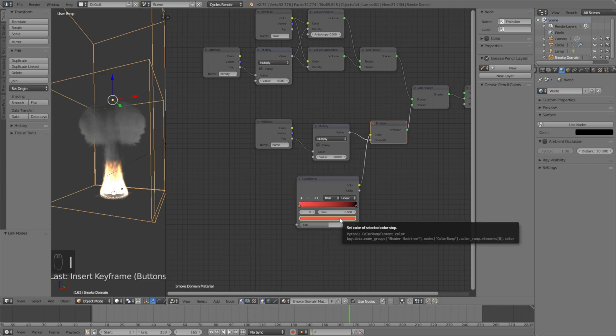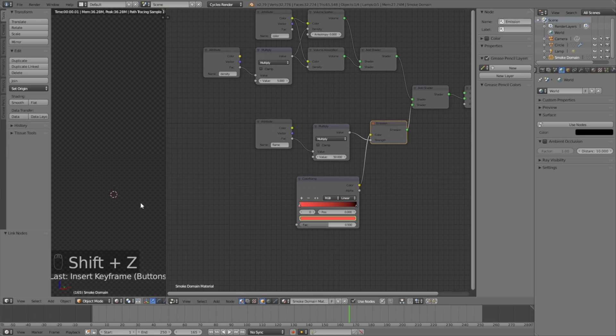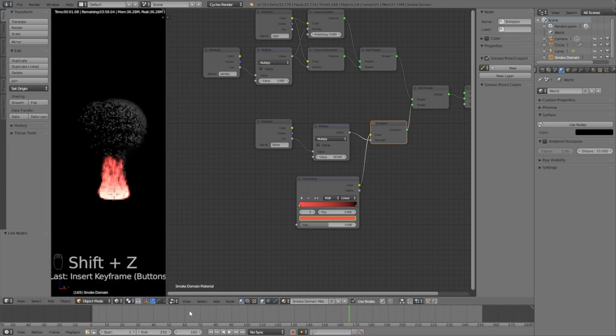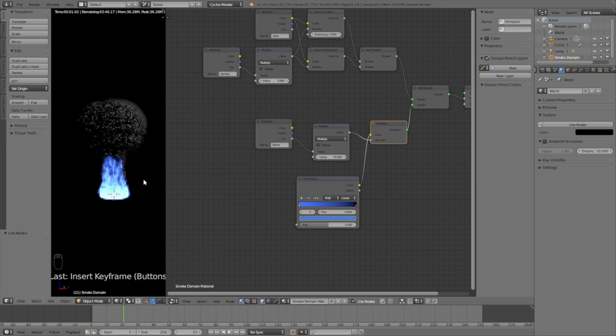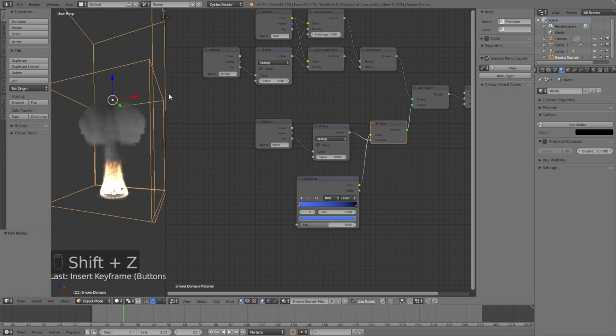Keyframe and that's all. Now we have the animation, so let's click Shift Z and move on the timeline. As you can see, the fire changes color.